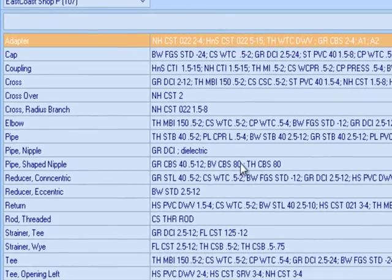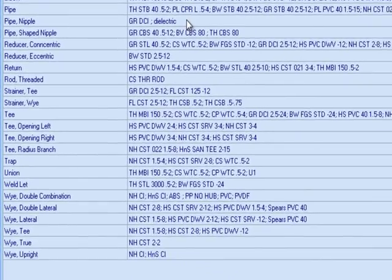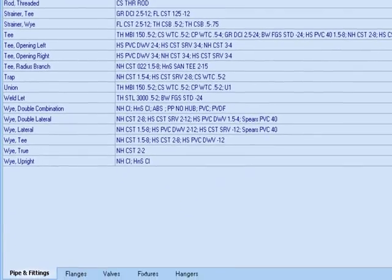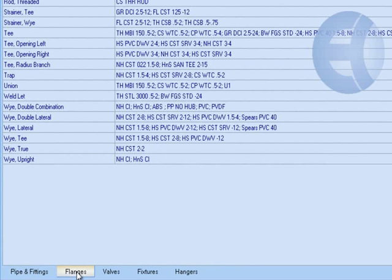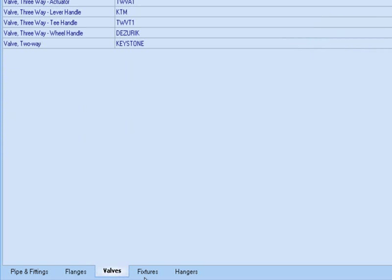From Part Manager we set up fitting groups. If we look at the bottom of the tab, you'll notice we've broken it into different groups for pipe and fittings, flanges, valves, fixtures, hangers, etc.